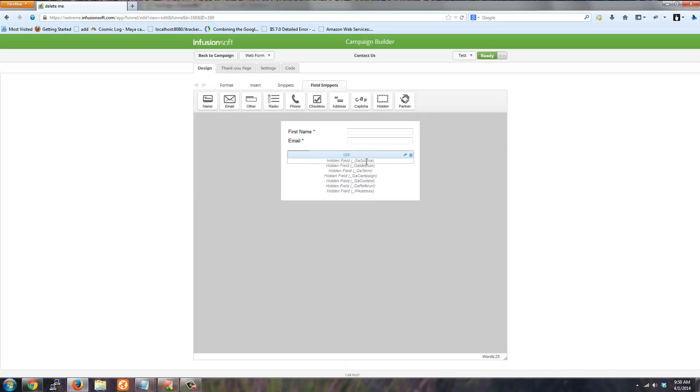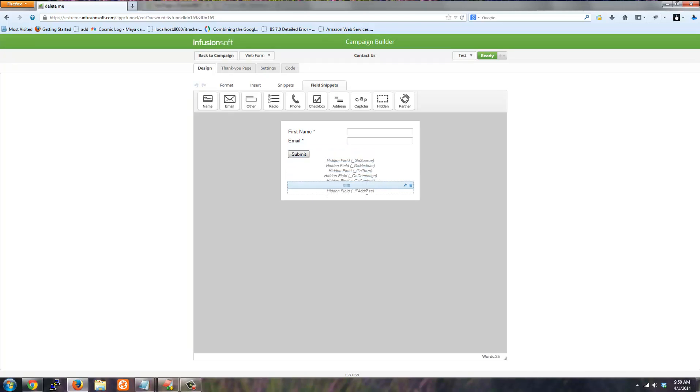And so I have GA source, medium term, campaign, content, refer URL, and IP address.